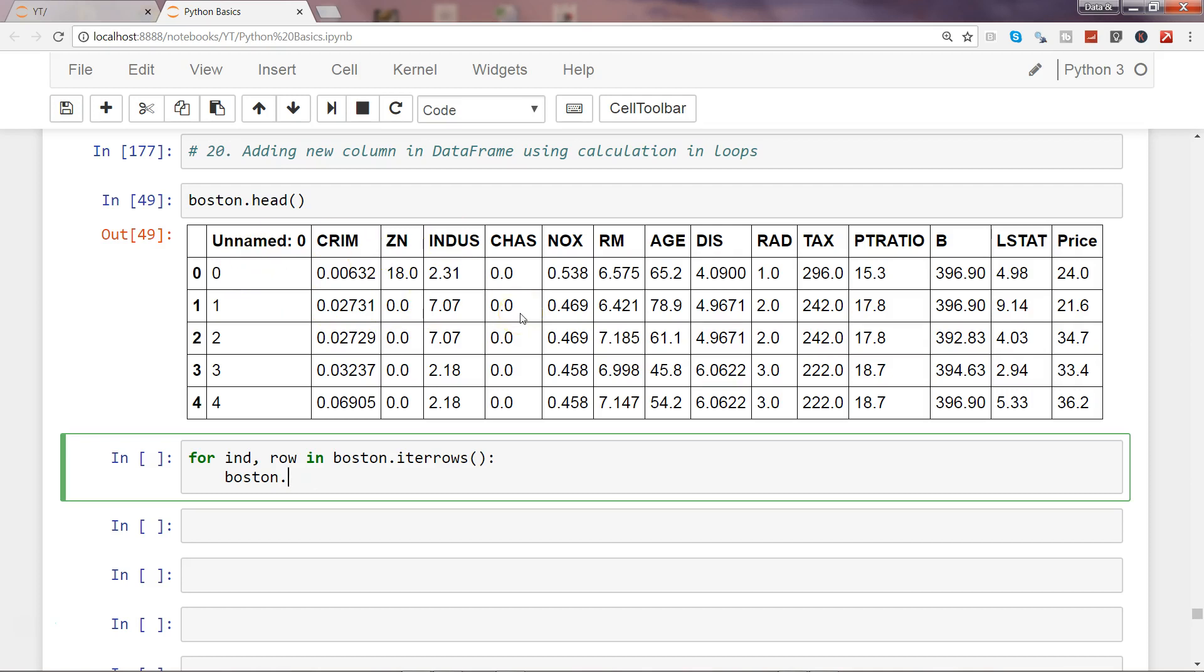If you want to specify by number, you can use iloc, which is the integer position for the location of a column. Here I will use iloc and then specify the index—each index on which the calculation needs to be performed—and then the column name.